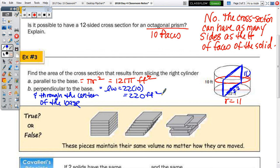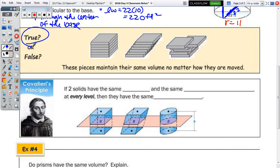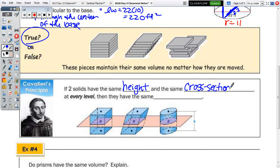Cavalieri's principle is straightforward. The statement is that these pieces maintain their same volume no matter how they are moved or stacked — think of a stack of coins, books, or cards. The answer is true. Cavalieri's principle states that if two solids have the same height and the same cross-sectional area at every level, then they have the same volume.